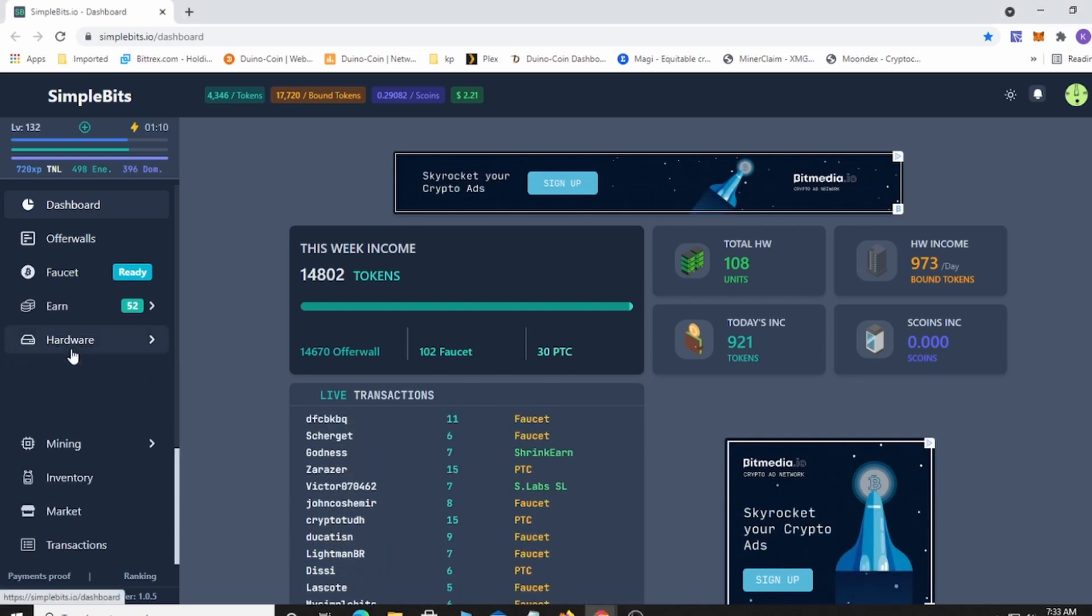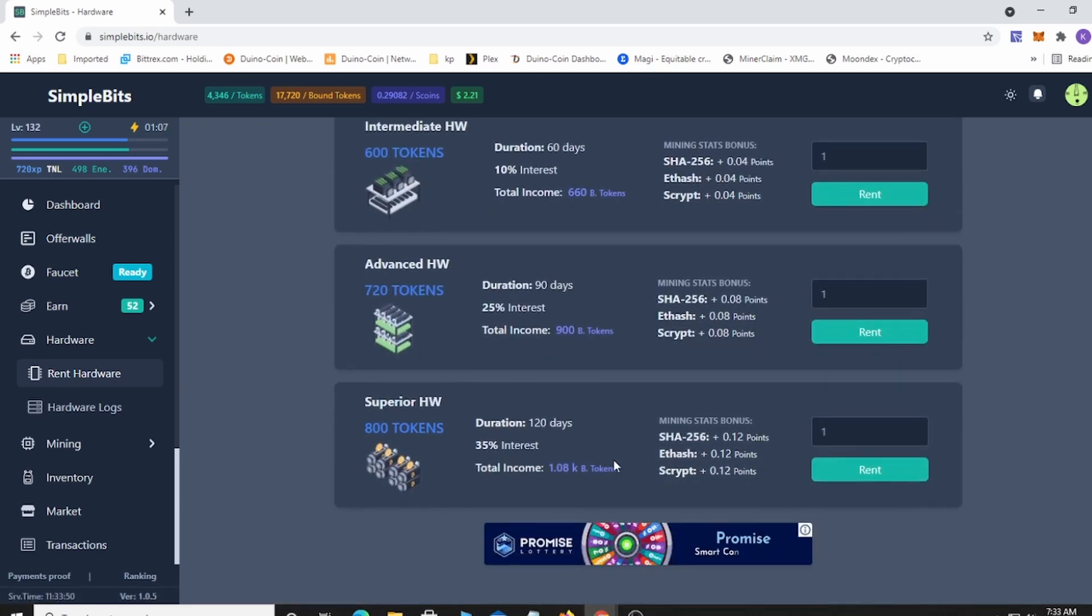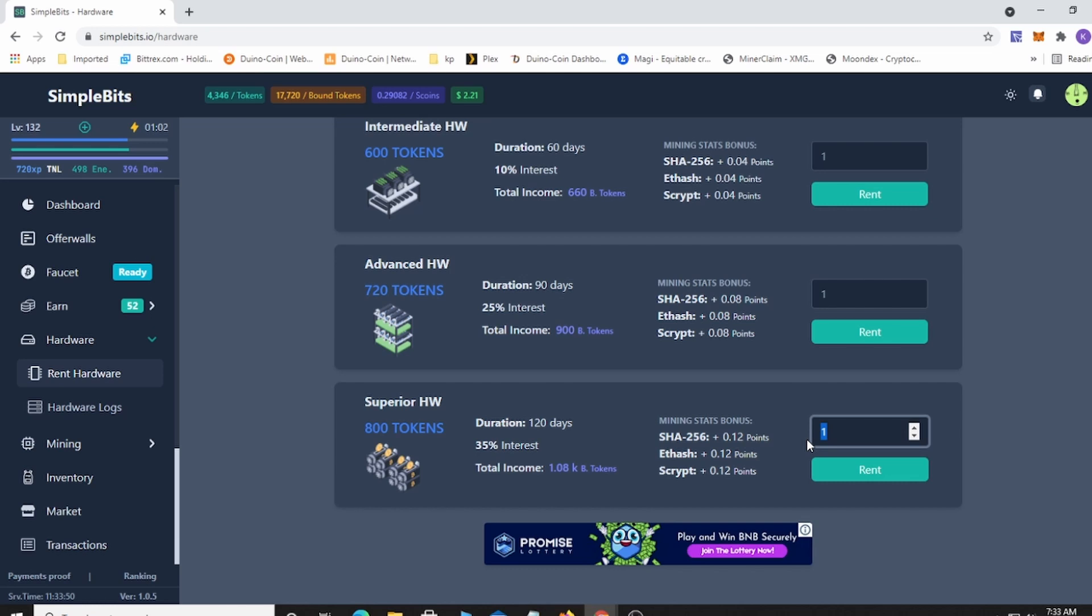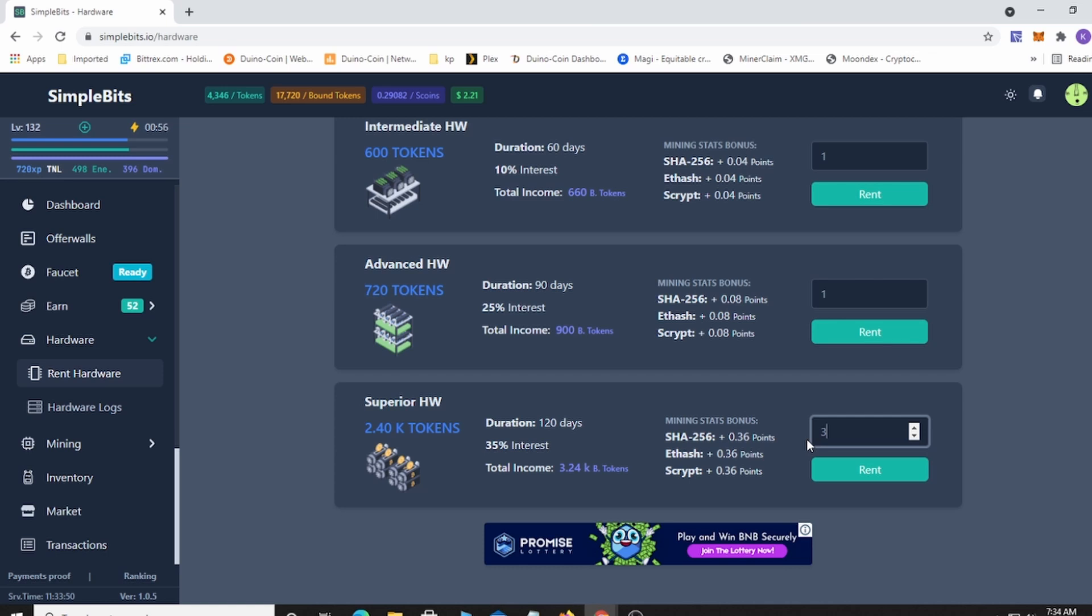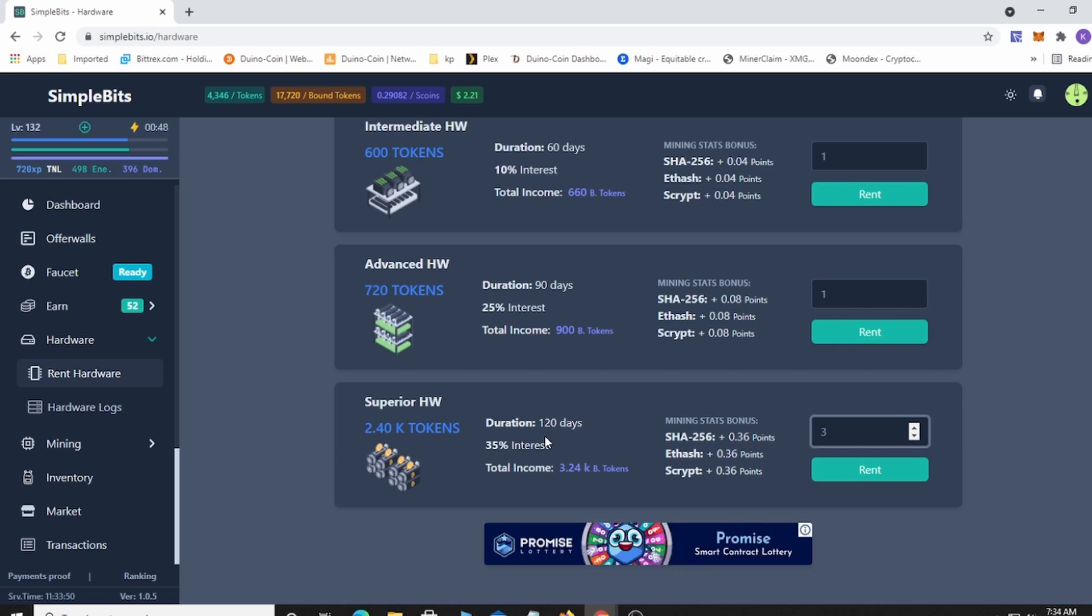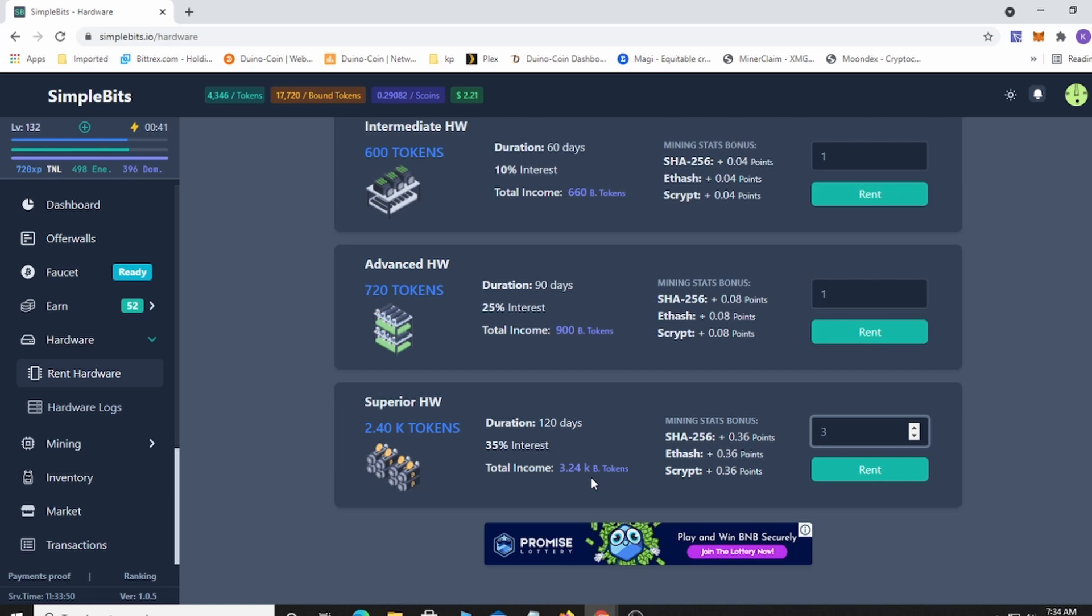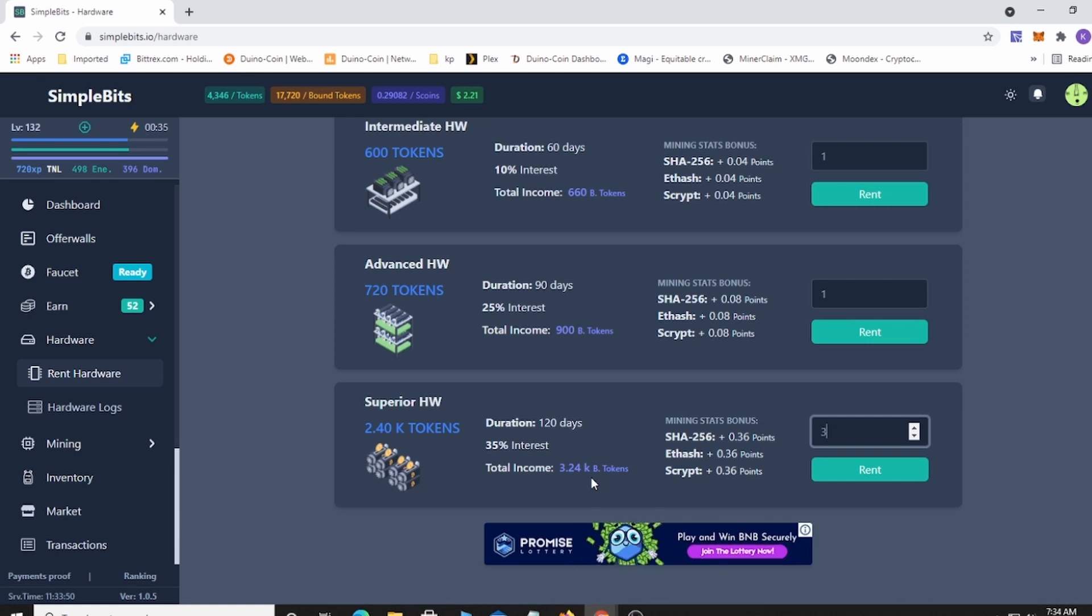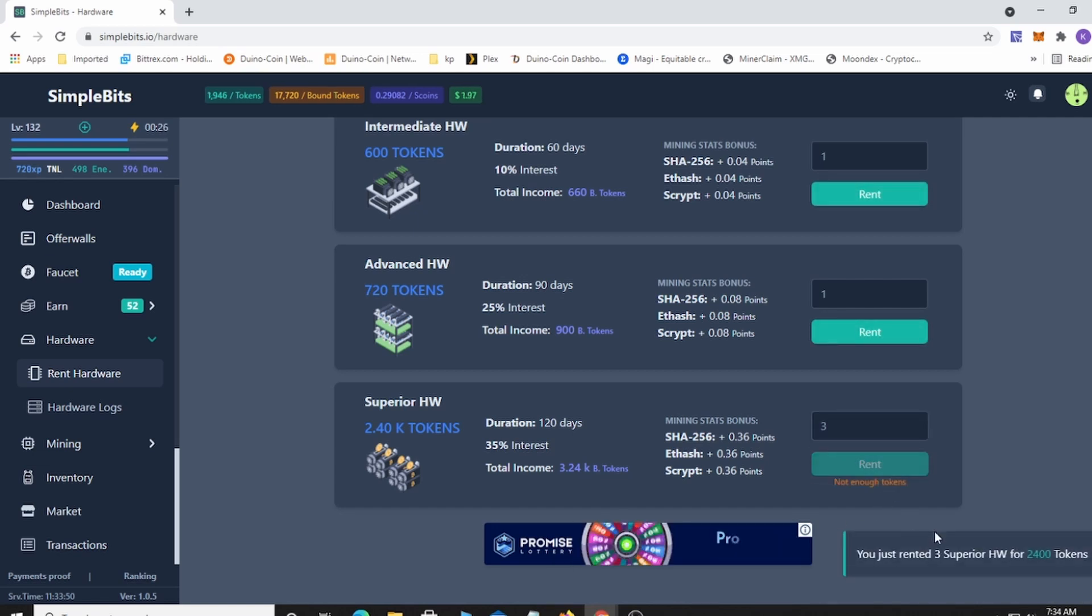Let's go ahead and rent the hardware to get that up to where I want it. You can see there are 800 tokens for one. My strategy was always to rent three because they run for 120 days and you're gonna get your tokens back plus the bound tokens which you can cash out into cryptocurrency. After 120 days you're gonna get 3,240 tokens back, which means you're basically getting one free rental when you reinvest. My goal was to rent three hardware units every day until I got to a thousand.